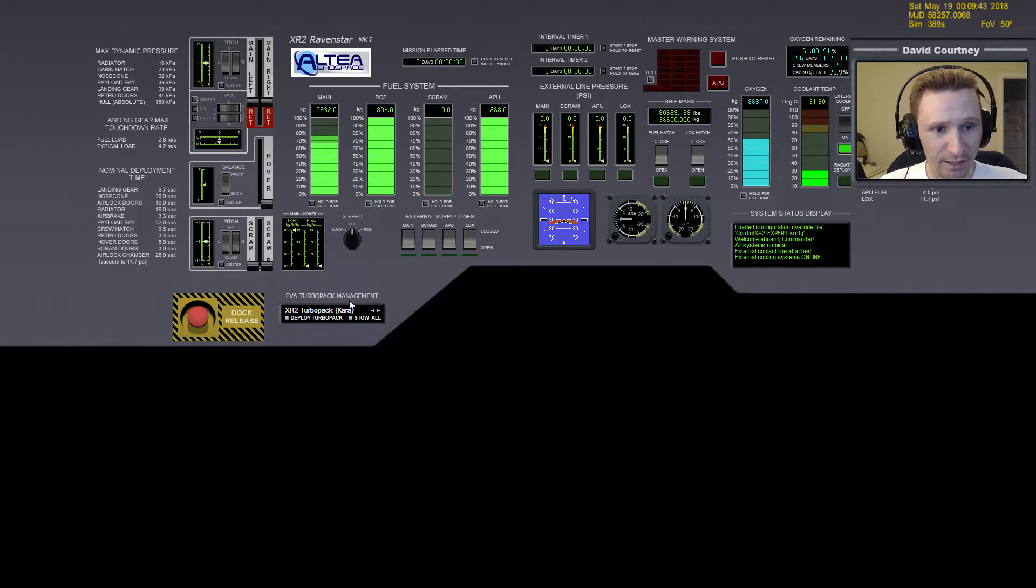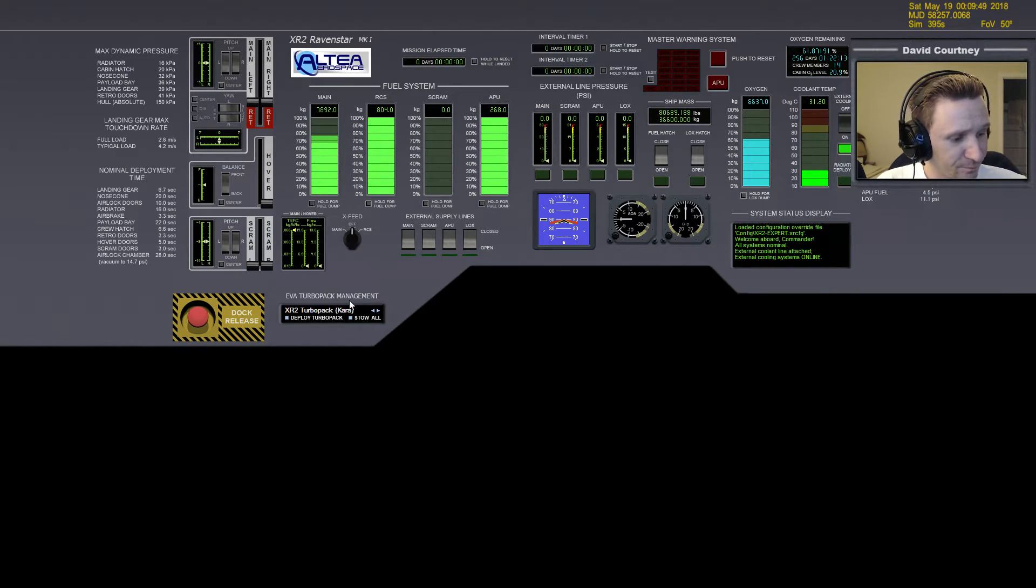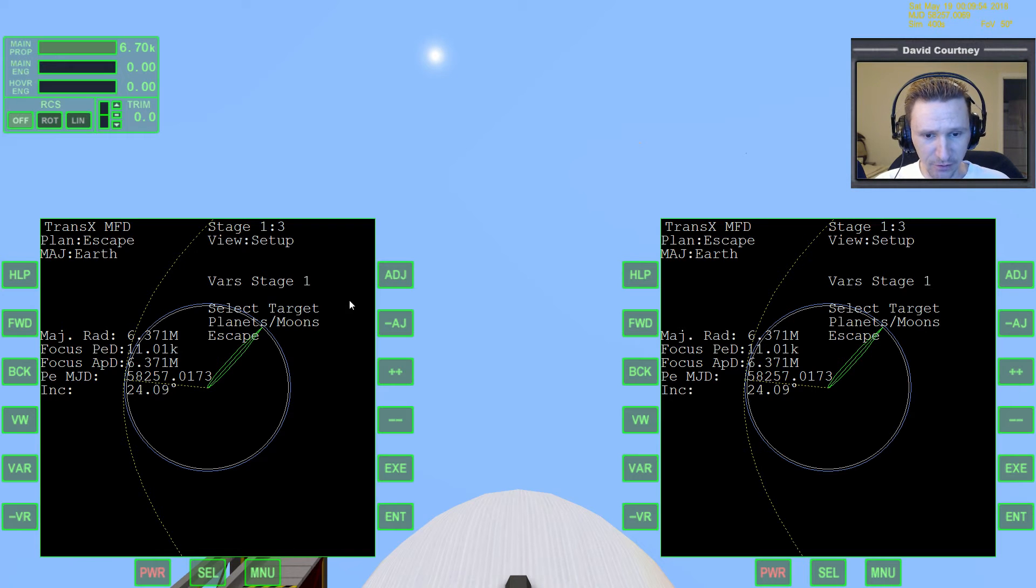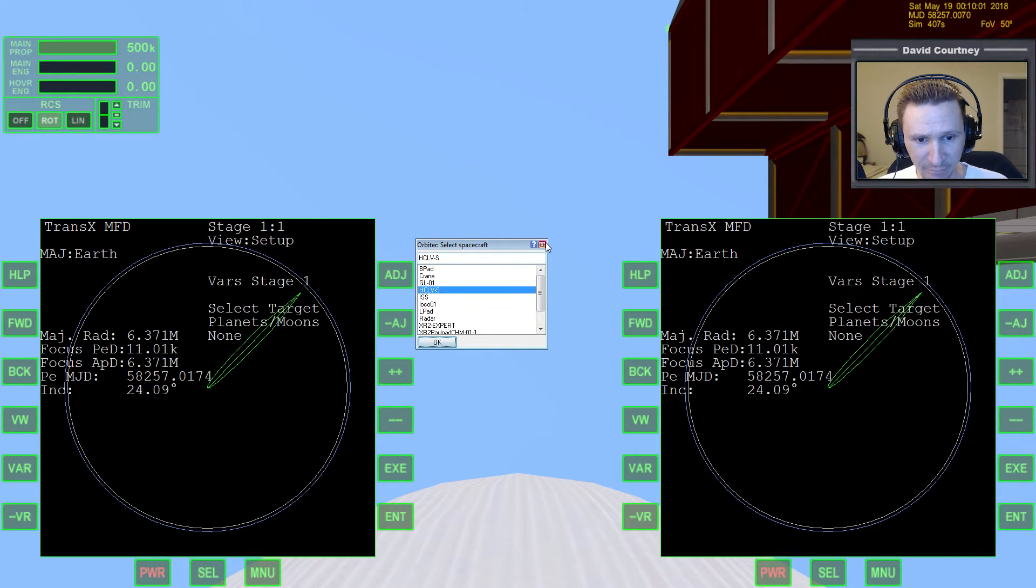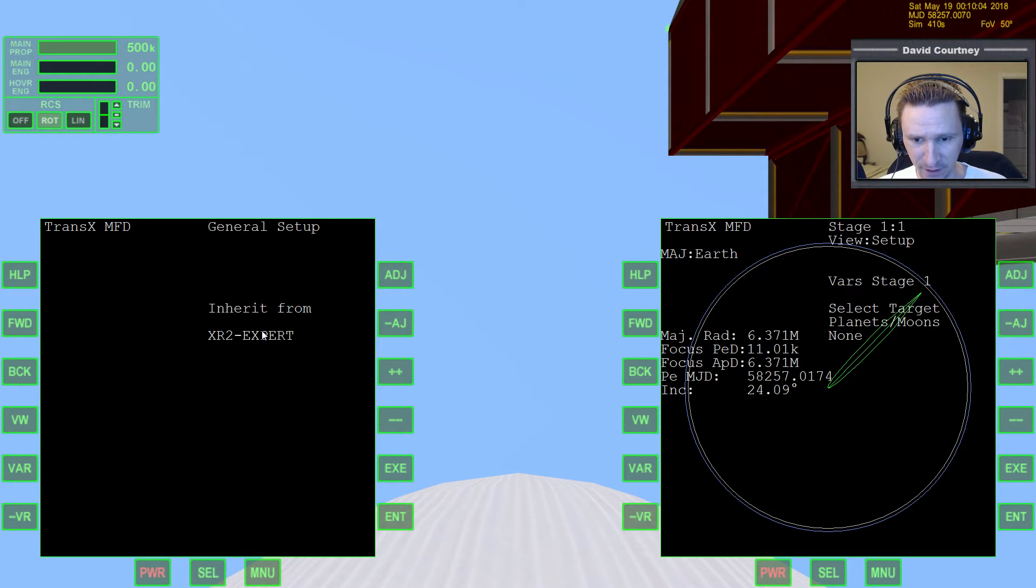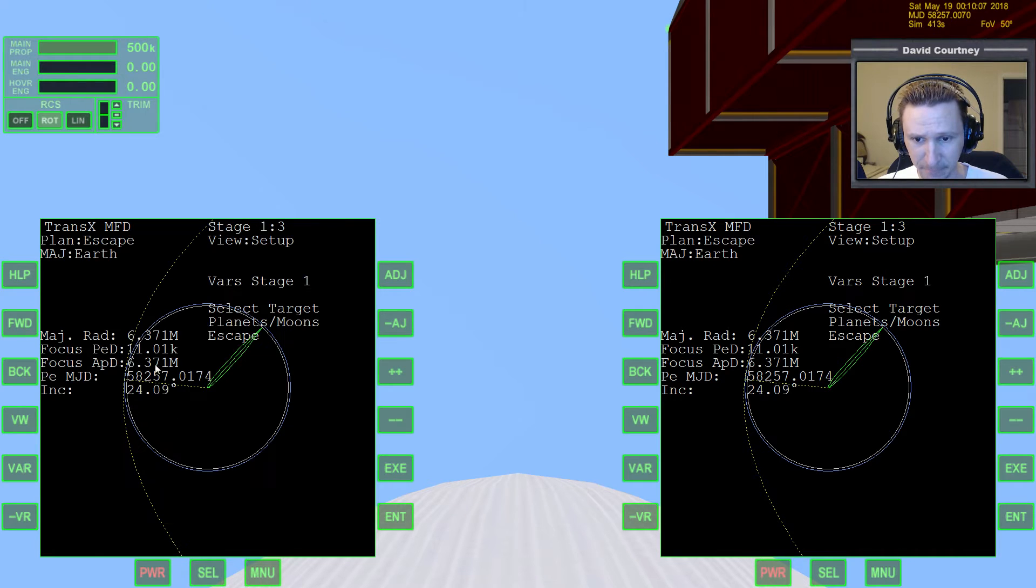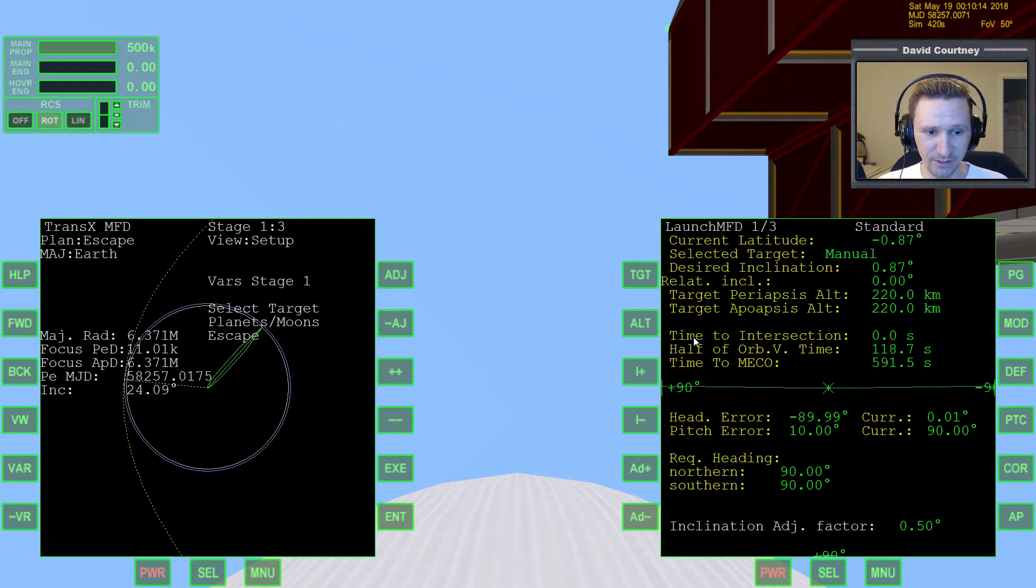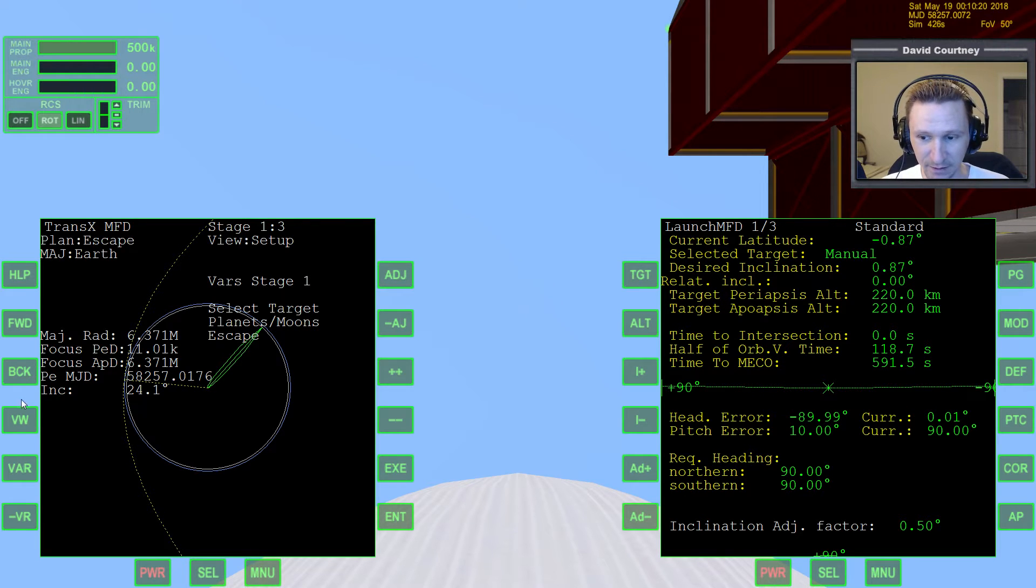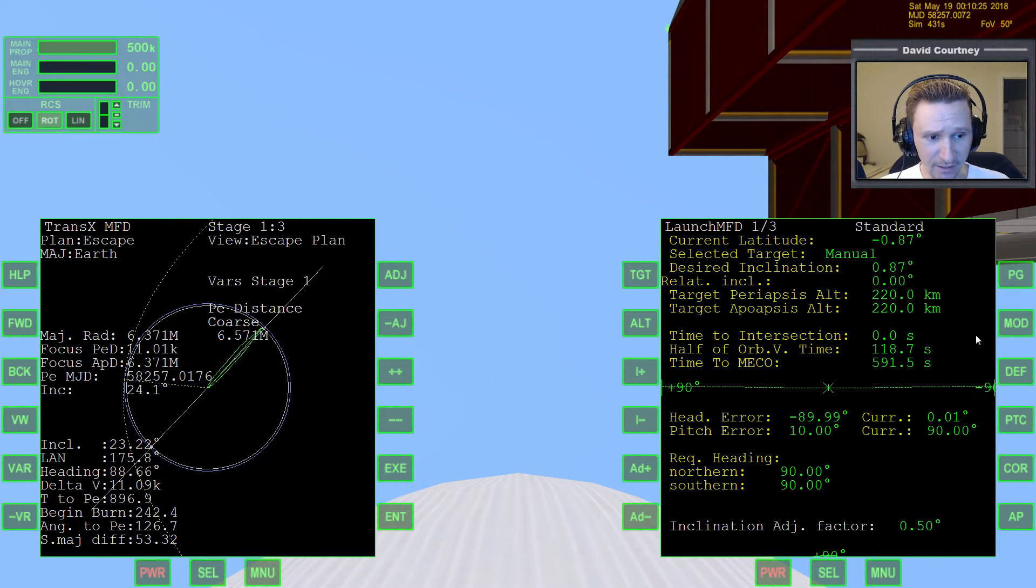So we're ready to go here. I've already got, like I said, I already got the TransX plan set up. So let's get underway. I'm going to bring up the larger view here. And actually, let me switch over to the HCLV since we're going to be launching from it. And we'll have to go back on this side and we'll have to inherit the plan. Now, let's bring up launch MFD on this side. There's a feature of launch MFD. It's not new. There's a feature of launch MFD that I recently found out about that I did not know it had.